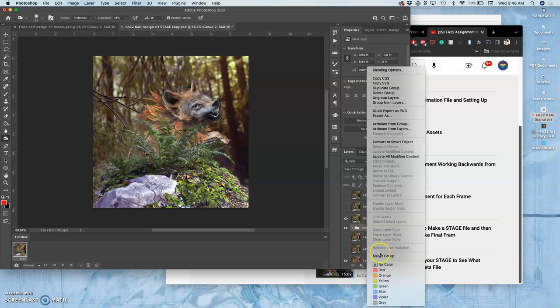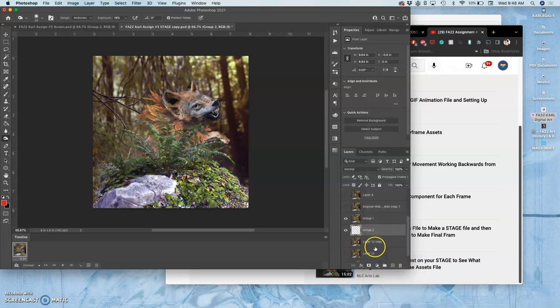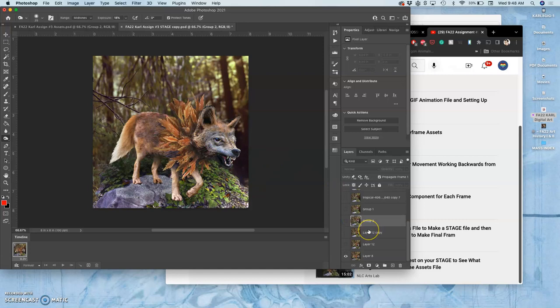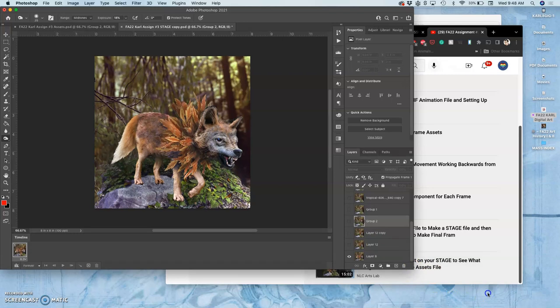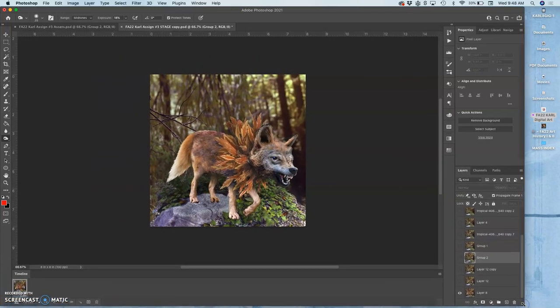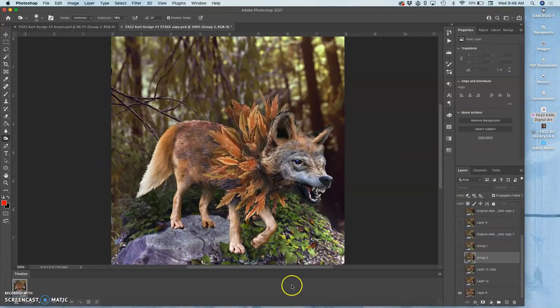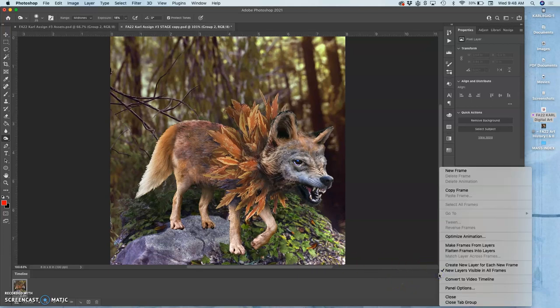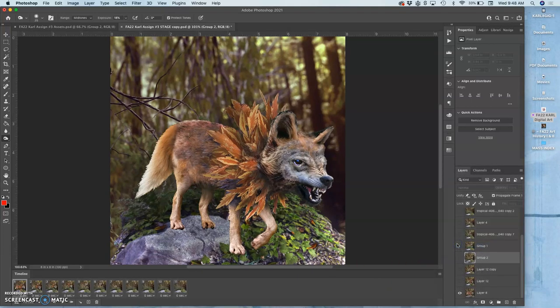Same thing here, merge group. Okay, to run an animation test where I am so far, I simply go to my timeline. I'll make this a little bit bigger. I can hit Command-0 to fit it on the screen. I use a little hamburger, and I say make frames from layers.